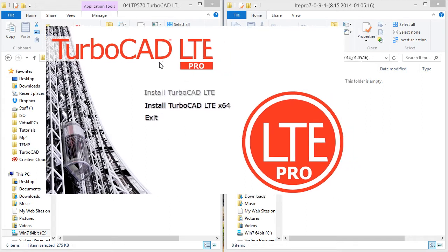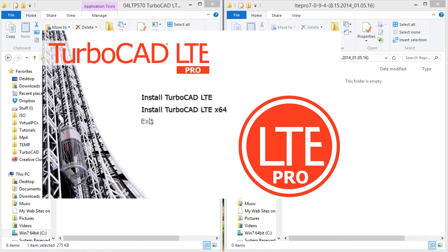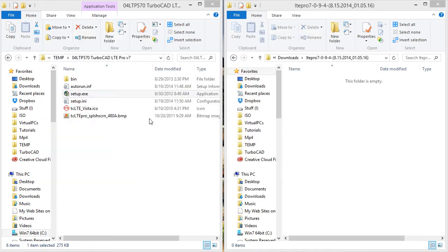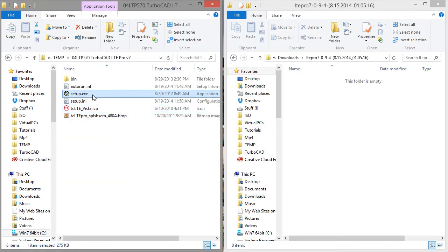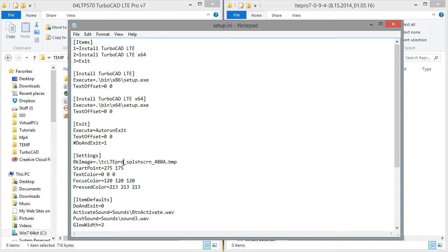And both install TurboCAD LTE and install TurboCAD LTE x64 are both there. So let's look at the background image too. So we're not going to need to replace the background image, but if we did, we would go into setup.ini and see where these settings are. This is where we would put the name of the background image.